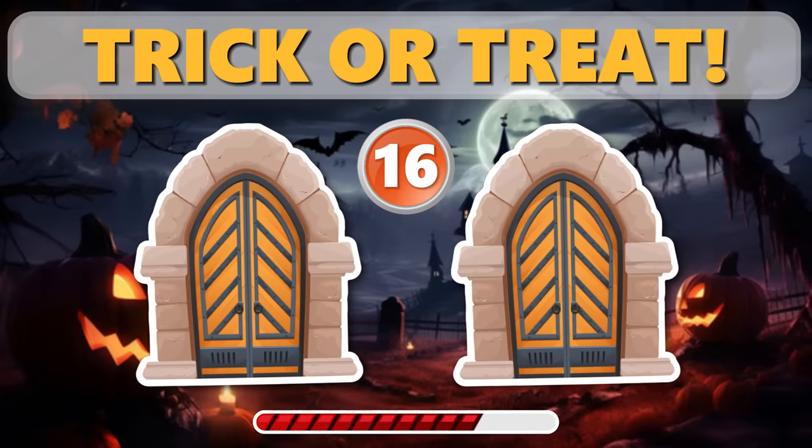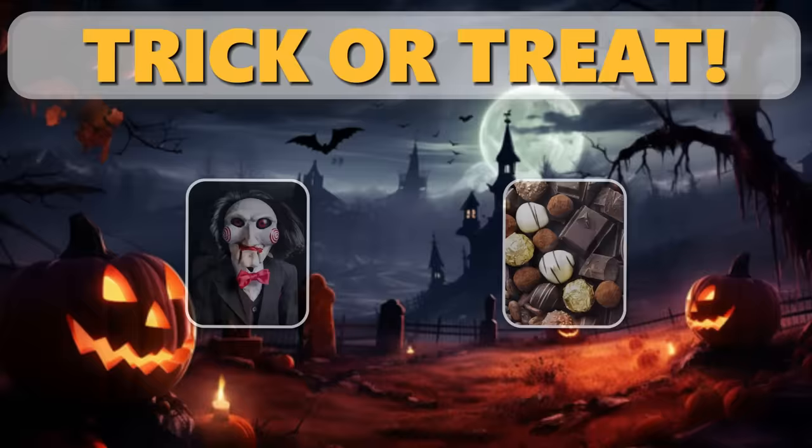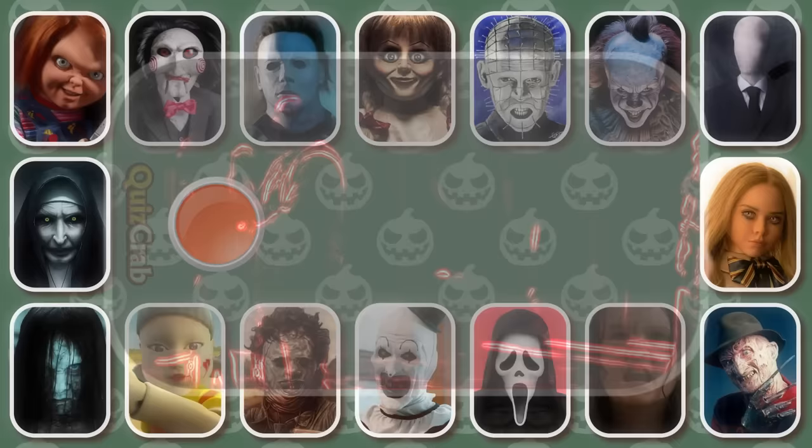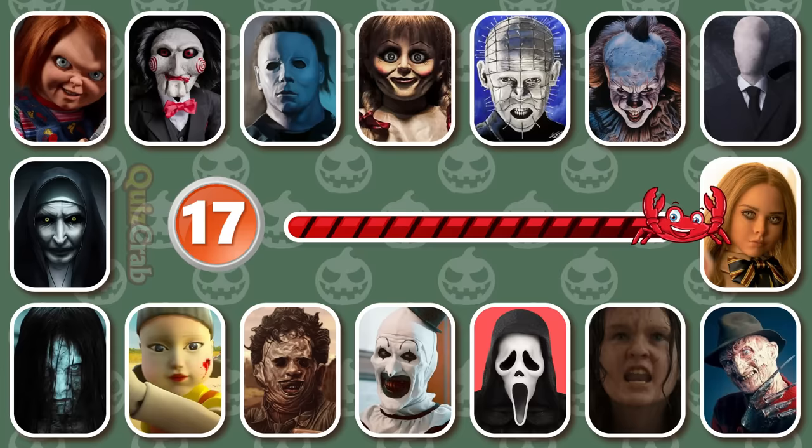Round 16. 'Pick one door, it's time to trick or treat.' Round 17. It's Billy the Puppet from Jigsaw.